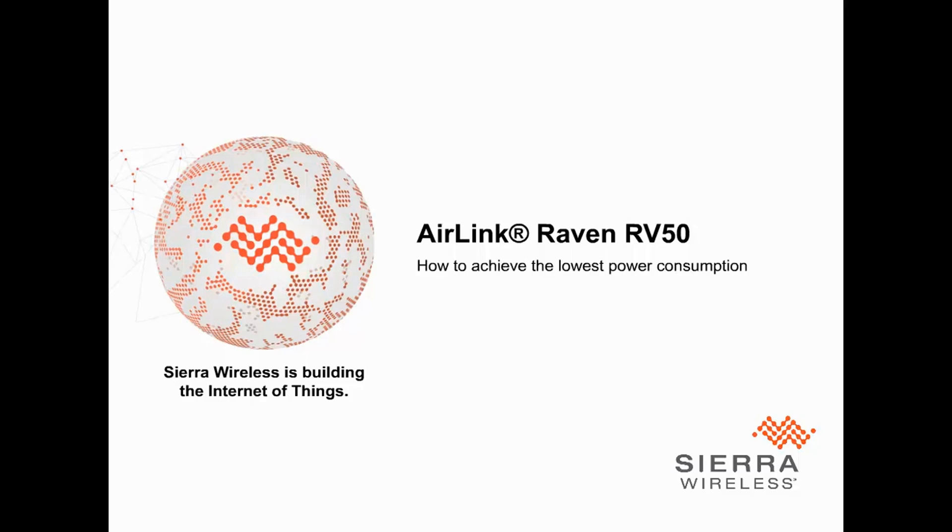Hi, I'm Andrew Johnson. I'm a Product Manager with the AirLink team at Sierra Wireless, and today I'm going to show you how to optimize power consumption on the RV50.